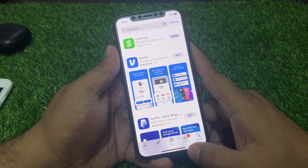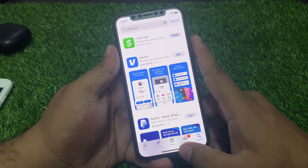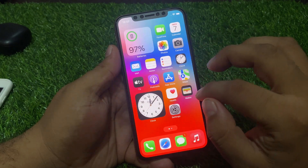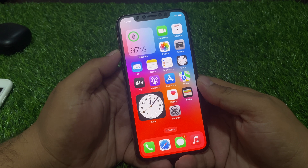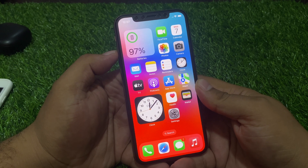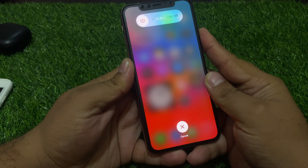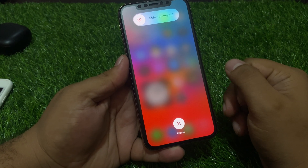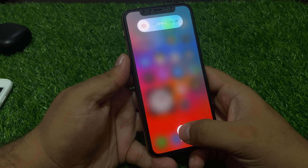To fix this, simply go back and restart your iPhone to fix your problem. Press the volume up button, volume down button, and power button until you see the Apple logo appear on screen, and this will fix the Cash App not working problem.